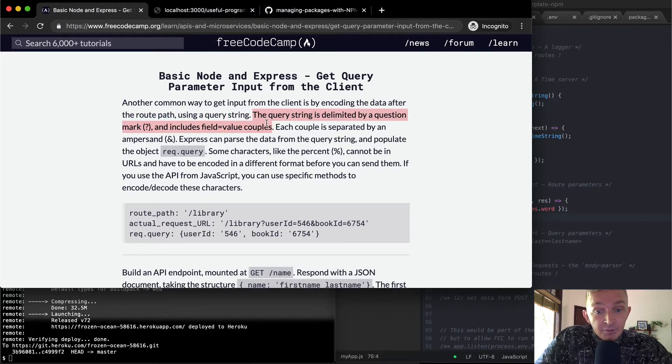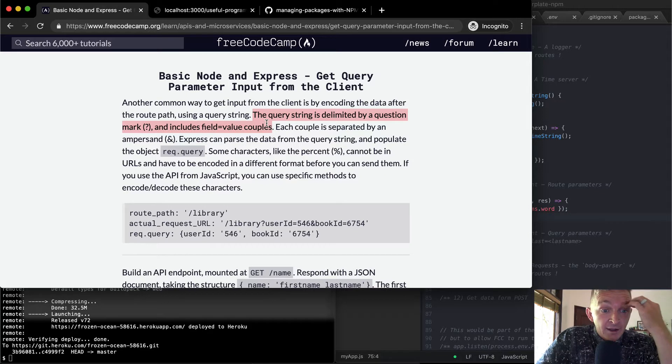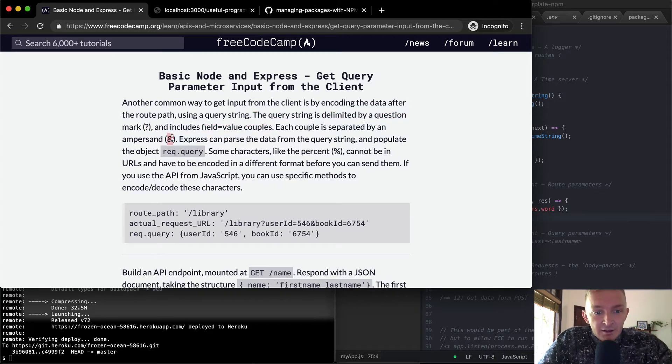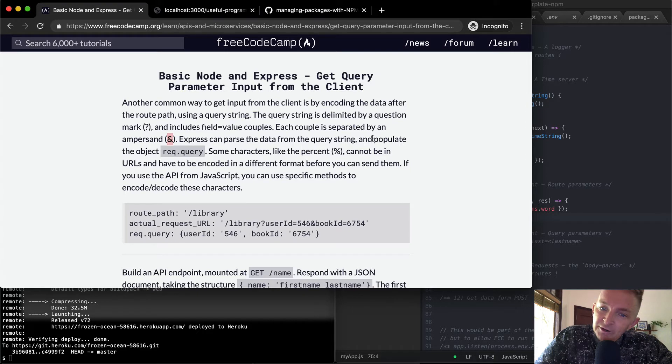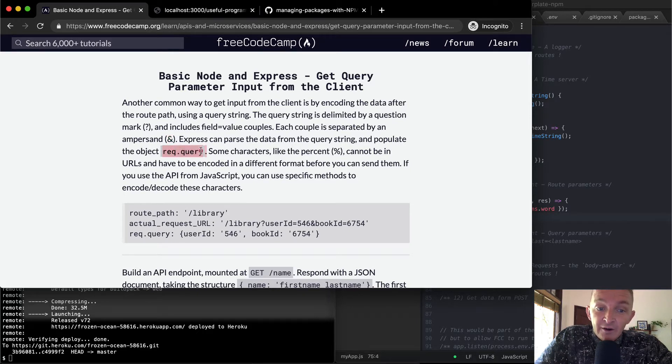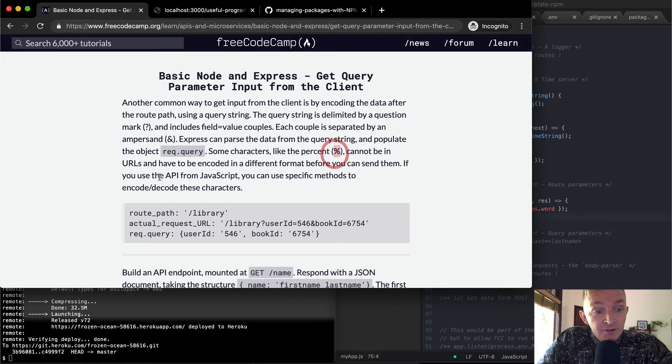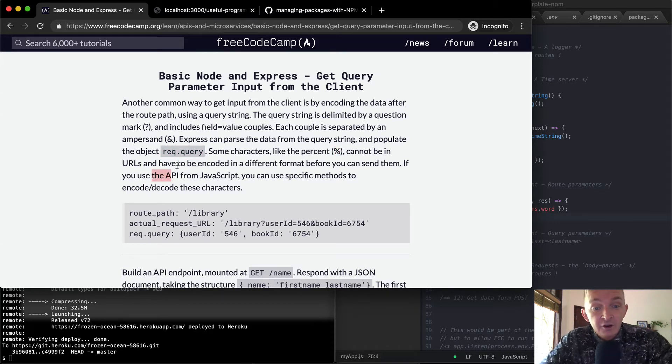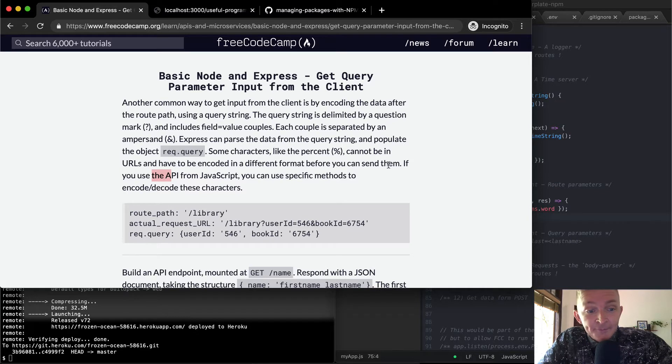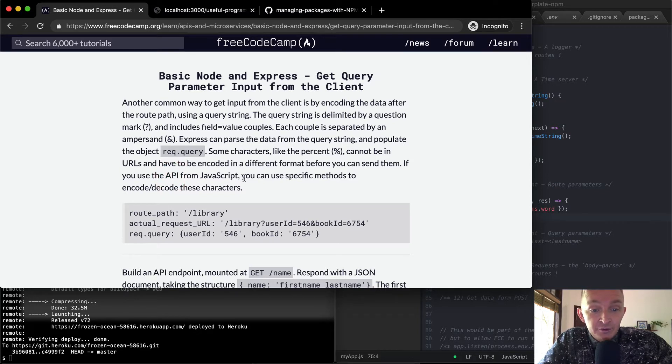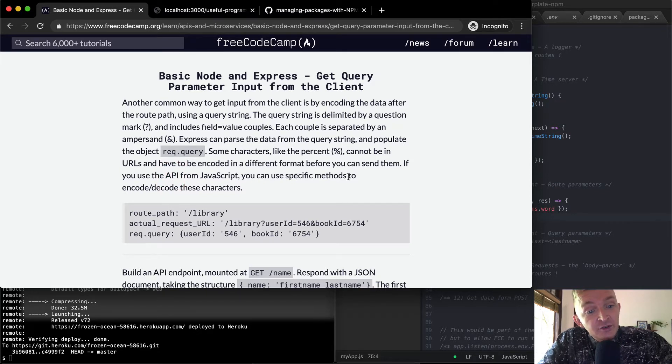Each couple is separated by an ampersand. Express can parse the data from the query string and populate the object request.query. Some characters like percentage signs cannot be used in URLs and have to be encoded in a different format before you can send them. If you use the API for JavaScript, you can use specific methods to encode and decode these characters.